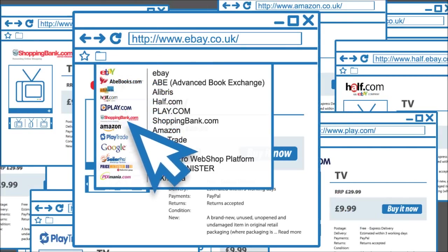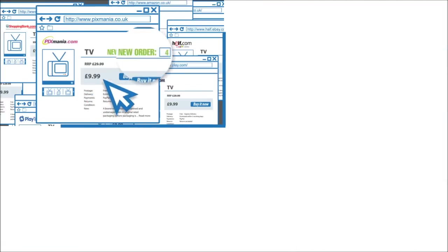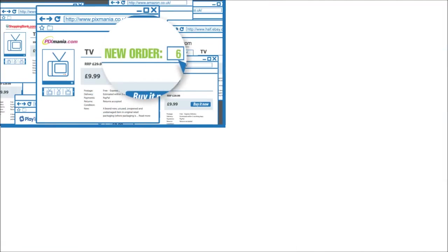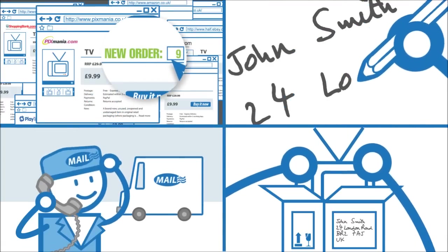He now has a small team but still does a lot of the work himself. Deals with orders, labels, packaging, couriers, the works.